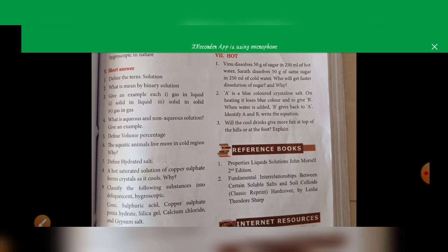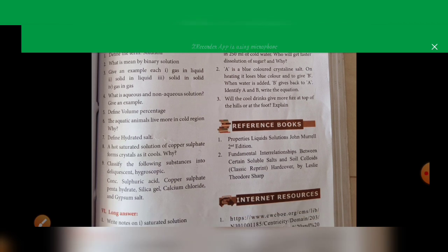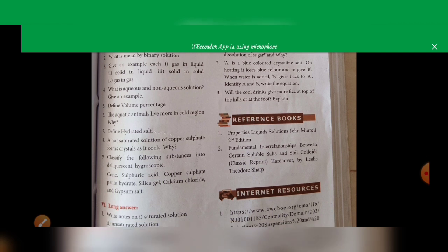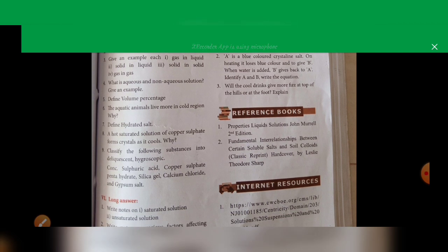Next, define hydrated salt. See page number 130, section 9.6, first paragraph, last four lines. The number of water molecules found in the crystals of a substance is called water of crystallization, and such salts are called hydrated salts. Write that. Next: a hot saturated solution of copper sulfate forms crystals as it cools — write that on cooling it absorbs water molecules to form copper sulfate pentahydrate.